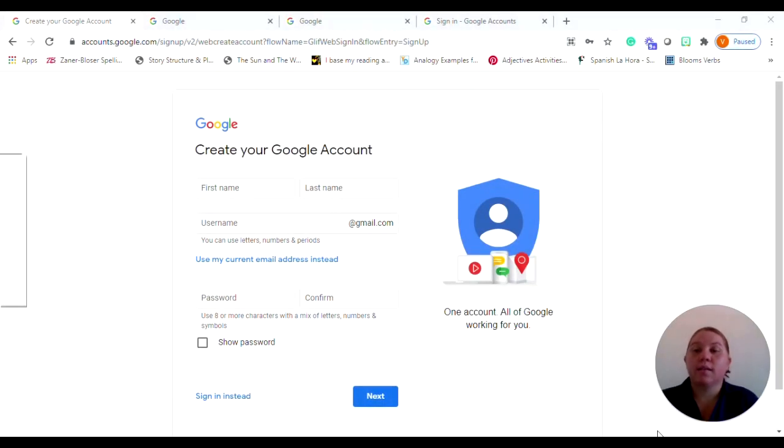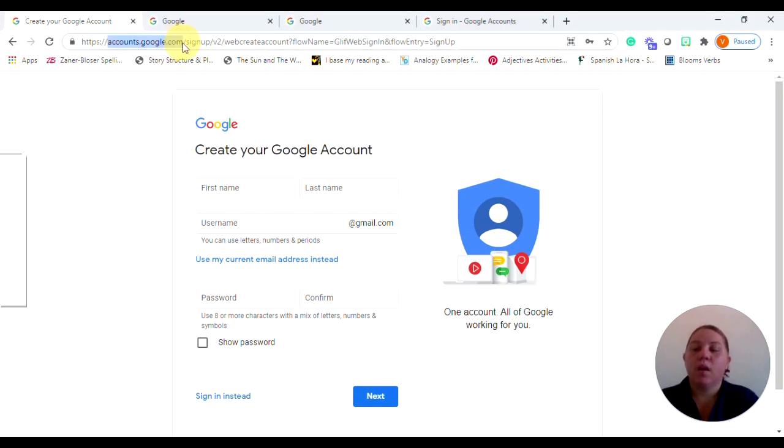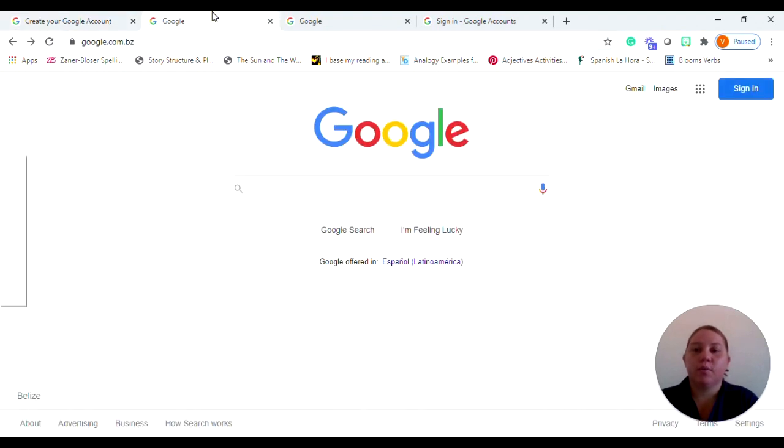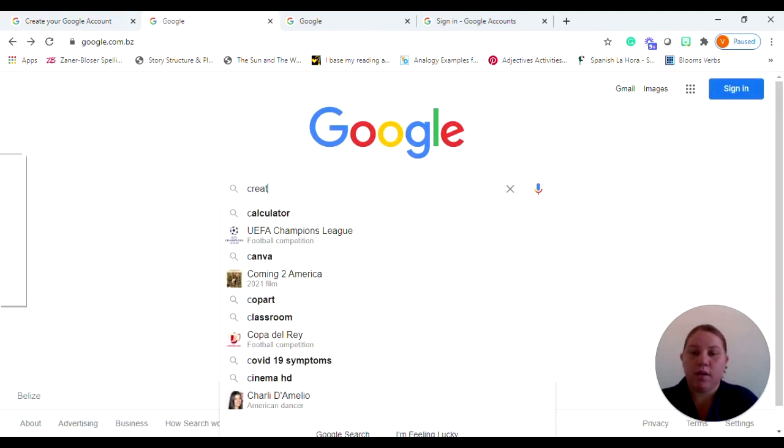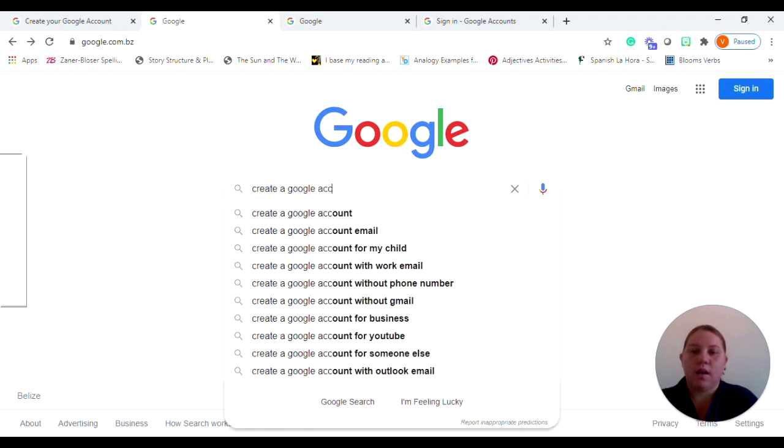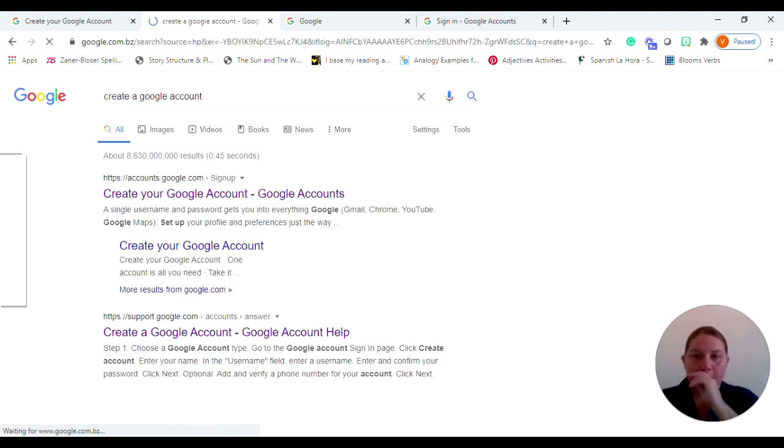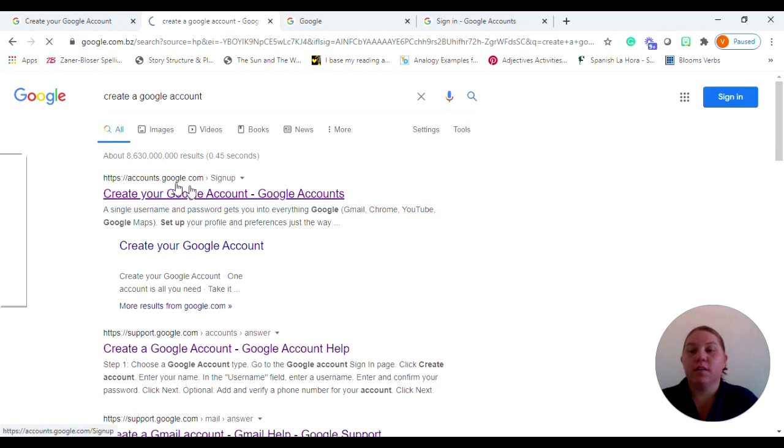So here we are at the webpage to create your Google account and the site is accounts.google.com. Now there are other ways to get here. For example, you can just go to Google and type in create a Google account and generally the first site that pops up is where you want to be, accounts.google.com.